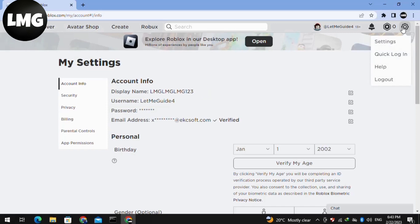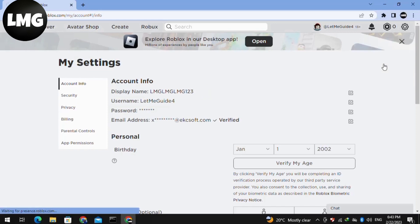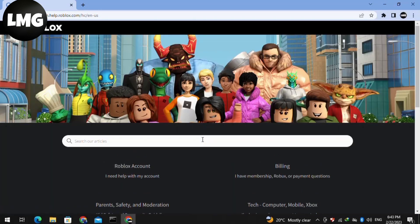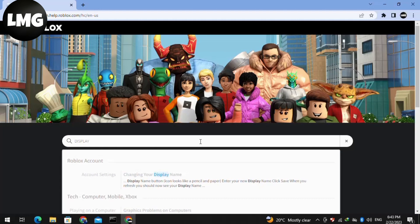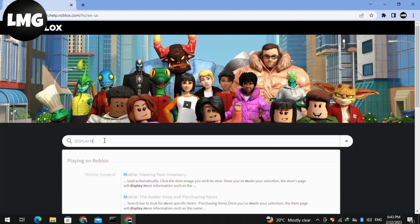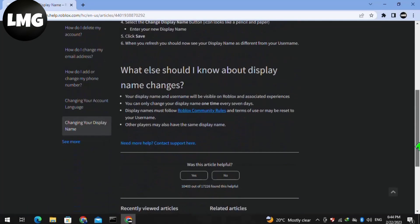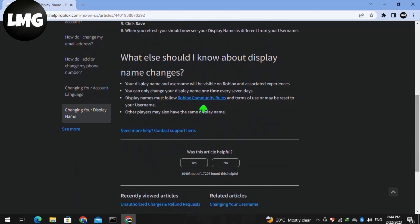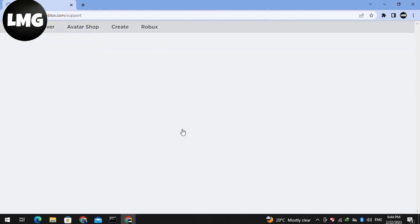Click on the Settings icon at the top right and then click on Help. At this interface, search for the display name and then click on the link here. Now scroll down and click on this link — a new interface will open for you.